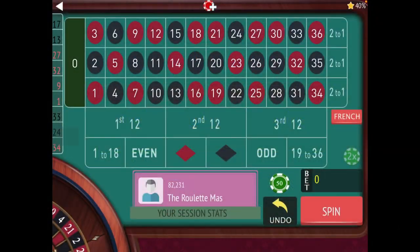This is the Roulette Master. If you're new to my channel, please subscribe by hitting the red subscribe button on the lower right-hand side of the screen — it's there during the entire video. Also ring the bell for notifications. I have new content releasing every single day at 9 a.m.